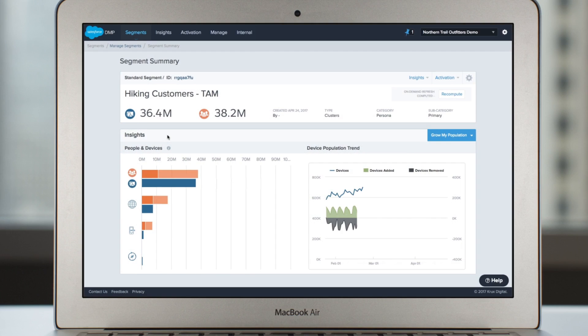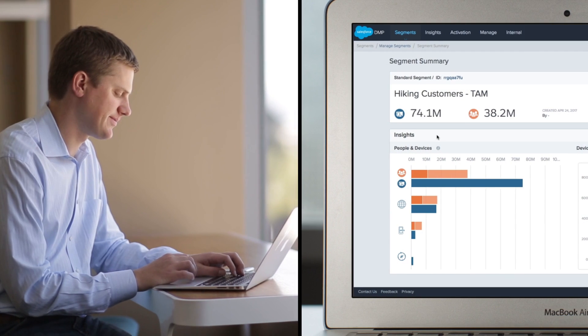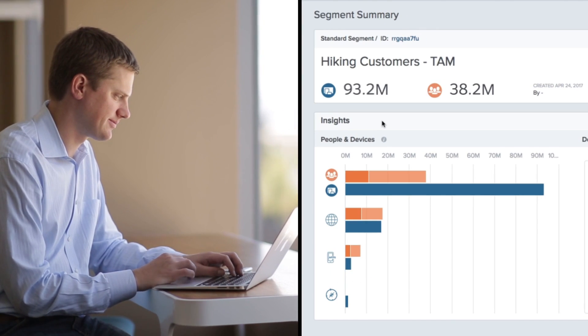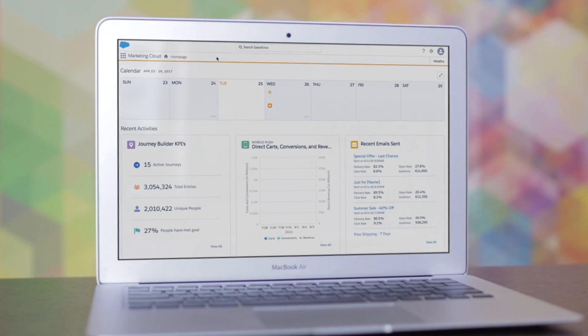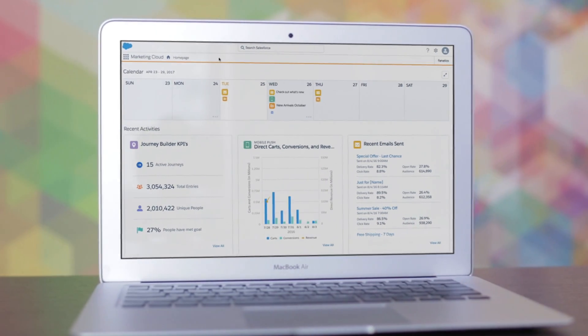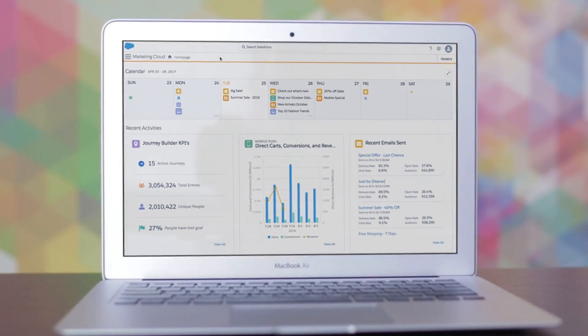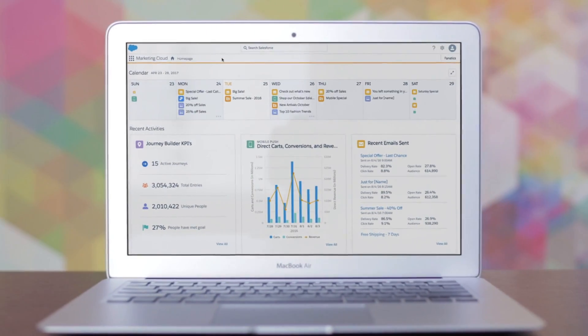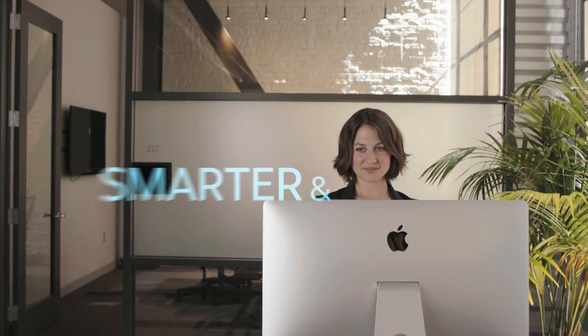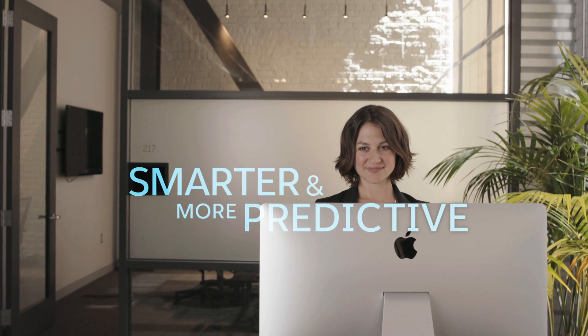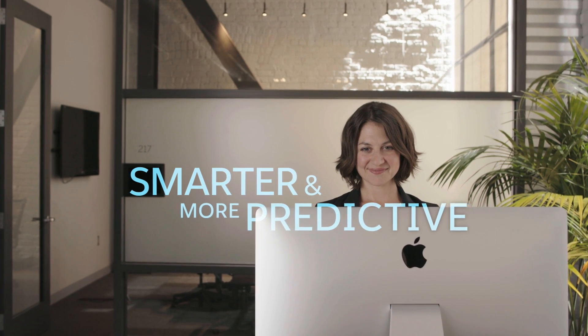Customer growth — it's an important goal for every marketer. Einstein for Marketing helps you create personalized, one-to-one journeys by getting smarter and more predictive across the customer lifecycle, so you're able to grow your customer base in less time without a degree in data science.